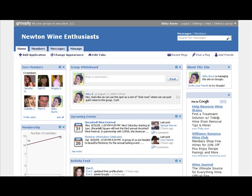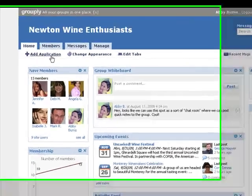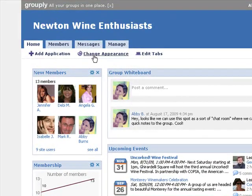Now let's see how you can customize your group's website on Grouply and make it your own. Here's our wine tasting group again, this time in its default, uncustomized state. Grouply has automatically detected that I'm the owner or moderator of this group, which is why I get to see these customization controls up at the top here. As the owner or moderator of this group, you are in complete control. Only you can customize the website as we're about to see.